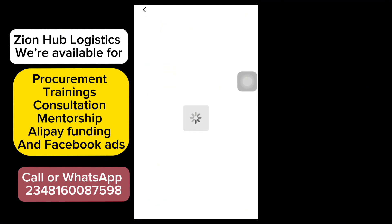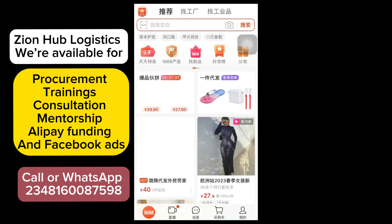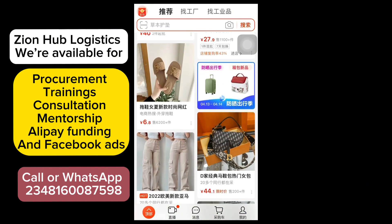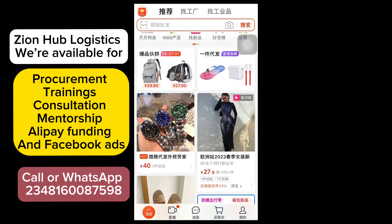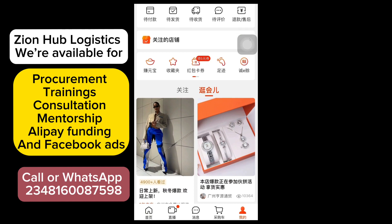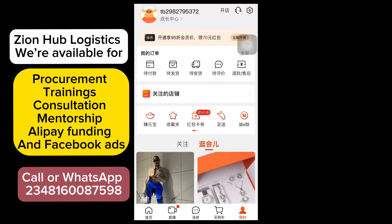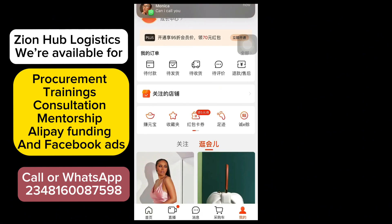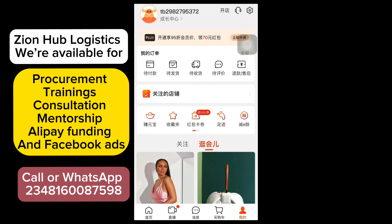Now, since we've already created that account, it will take me in directly. You can see here that it has logged me in. To confirm the account has successfully been created, click on your profile. You can see it has automatically generated a Taobao username for you directly. This is a new account and nothing has been done on it yet.